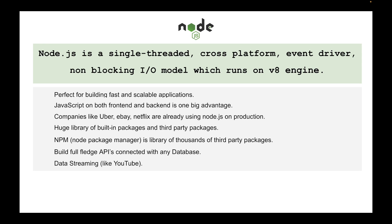Instead it returns the chunks of the videos from the server and you can keep on watching the videos. As I told you before, you can use Node for building real-time chat applications using Socket.IO library and network applications.